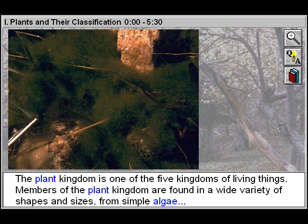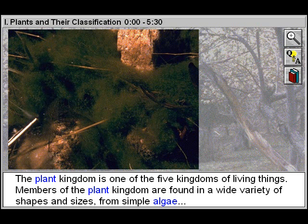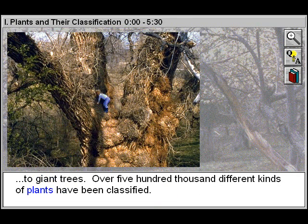The Plant Kingdom is one of the five kingdoms of living things. Members of the Plant Kingdom are found in a wide variety of shapes and sizes, from simple algae to giant trees. Over 500,000 different kinds of plants have been classified.